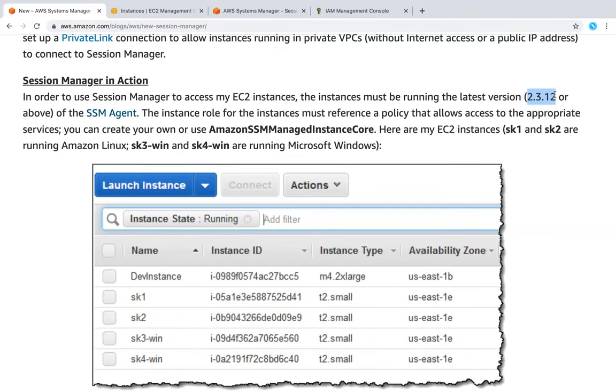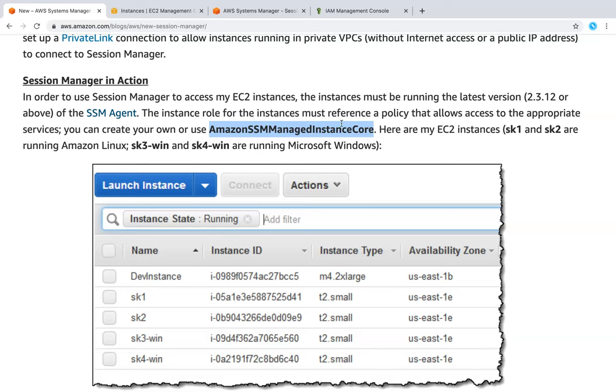Your operating system should be supporting the SSM agent, and also your EC2 instance should have a role attached with these privileges so that you can connect to that instance.